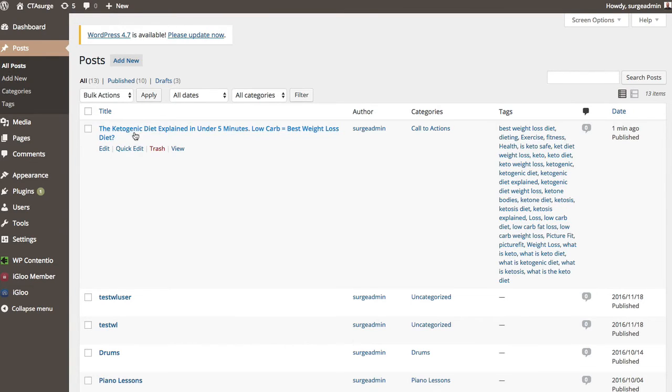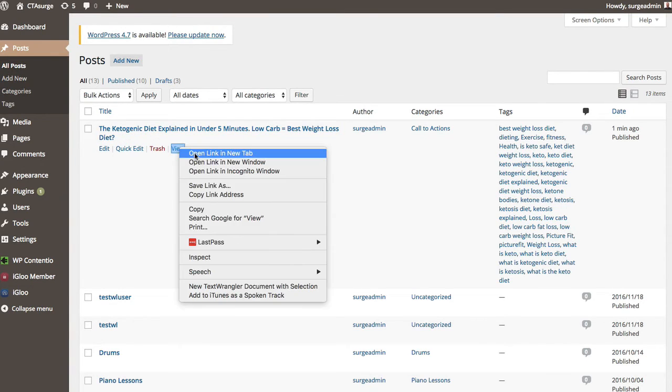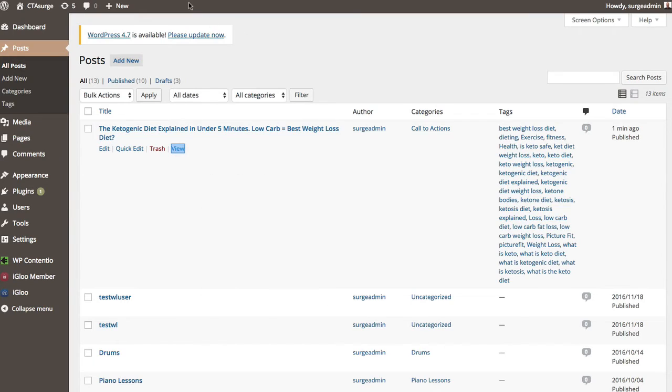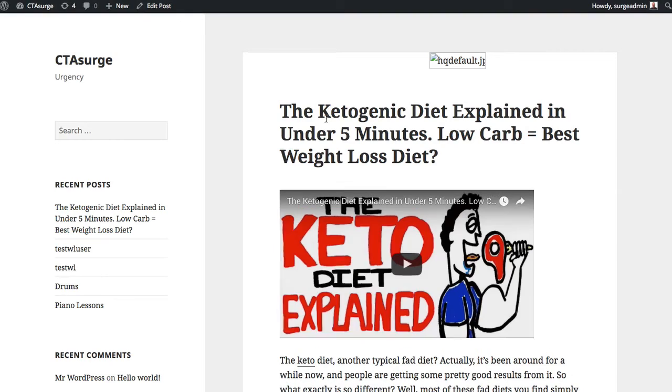So what I'm going to do is basically just create this post. Okay. So you'll see, here it is right here. This is my actual post. So let's go ahead and just take a look at it.